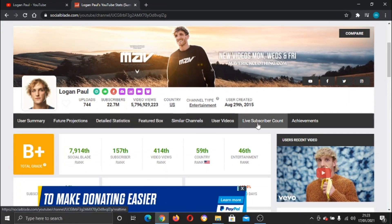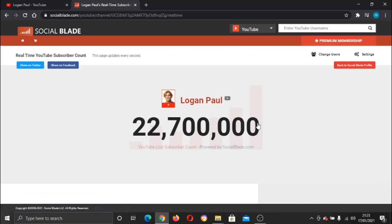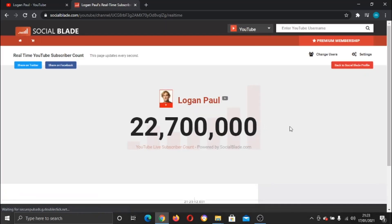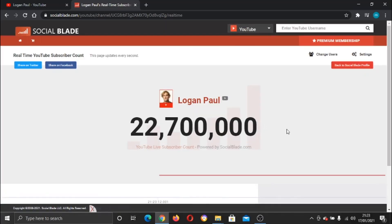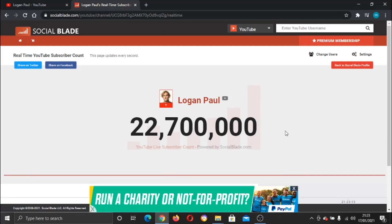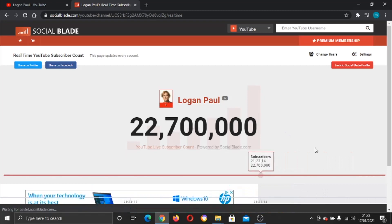If you go ahead and click on that, it's just going to load through. Now let's get rid of that advert.